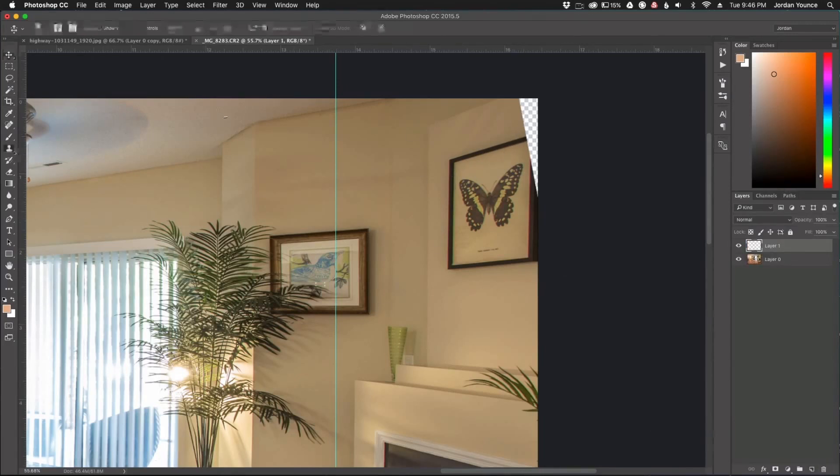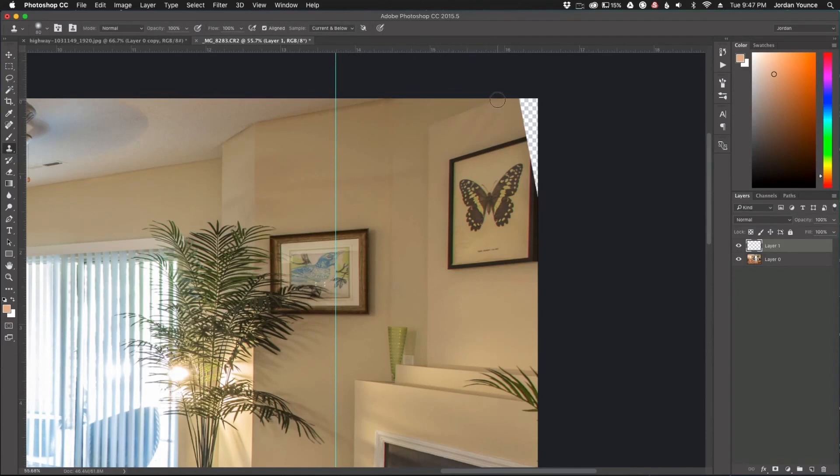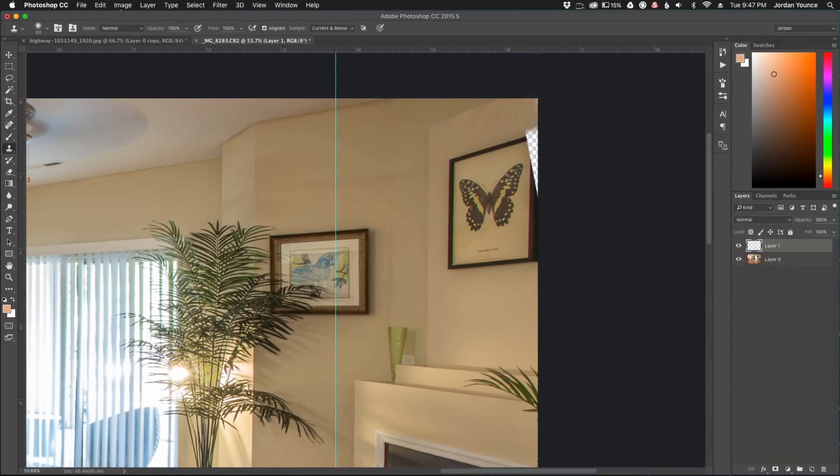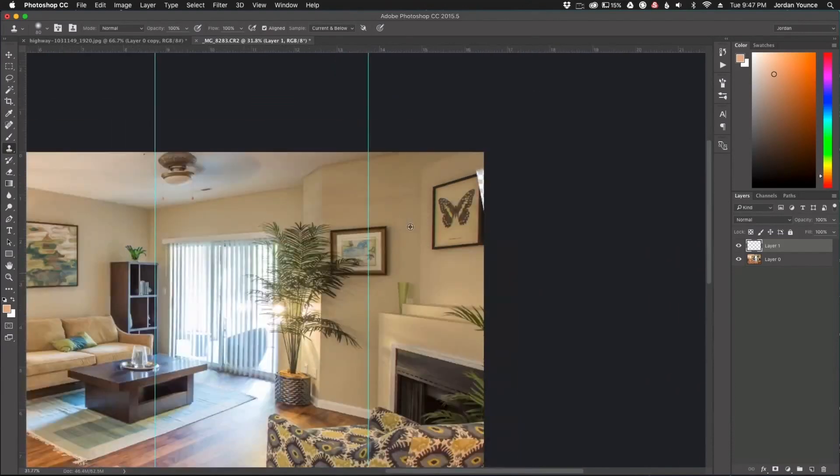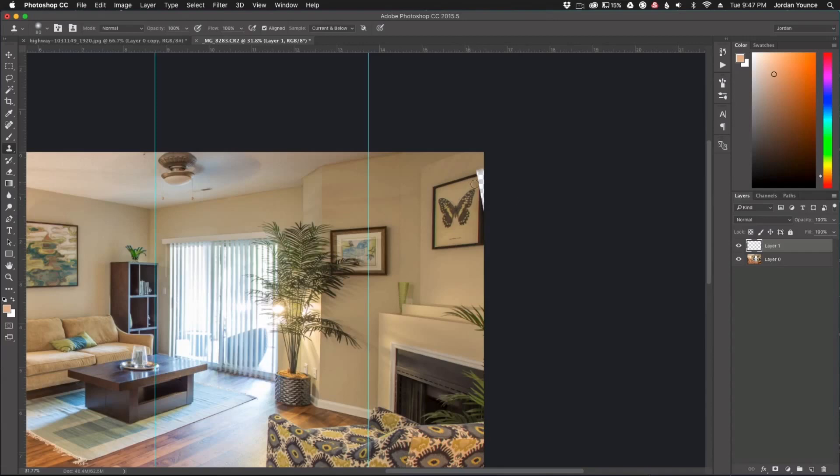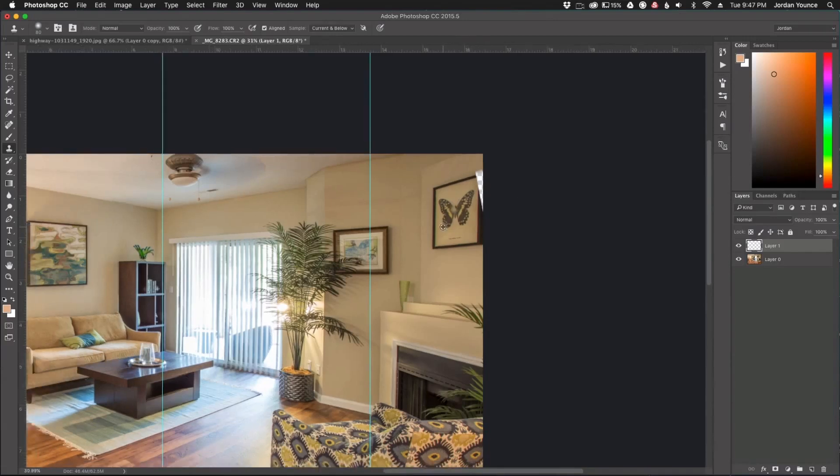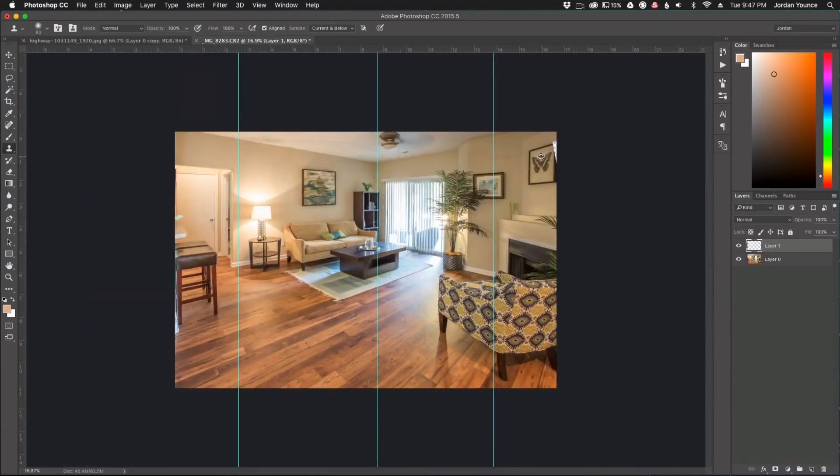I can click right here clone stamp and just kind of manually go in here and start filling in this area with the clone stamp tool and just filling in the wall. So that's another option but most likely I would go ahead and crop in just to get rid of some of that area.